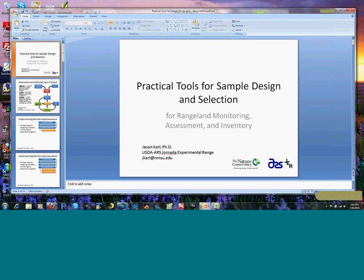All right, so we'll go ahead and get started now. I'd like to thank everybody for coming out. We've got a nice little group here, talking today about practical tools for sample design for baseline monitoring and assessment.